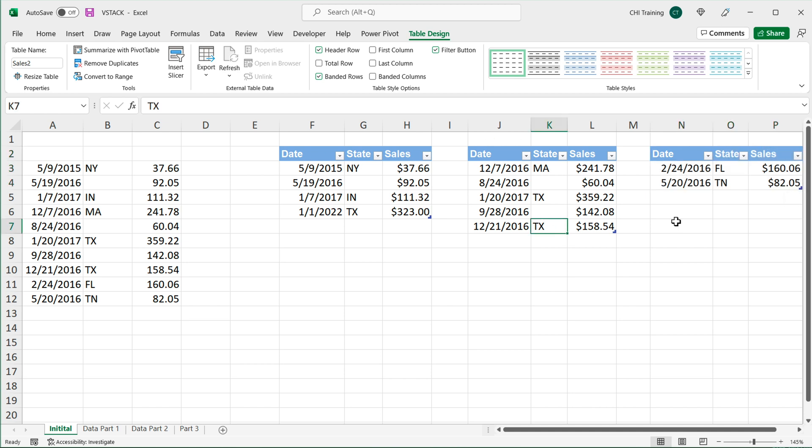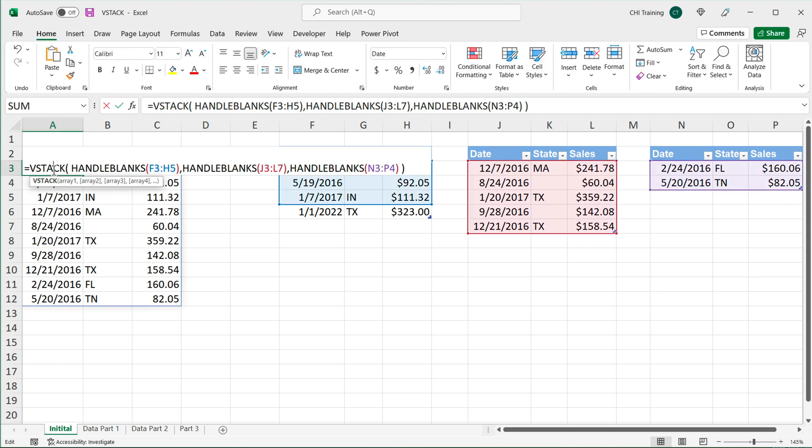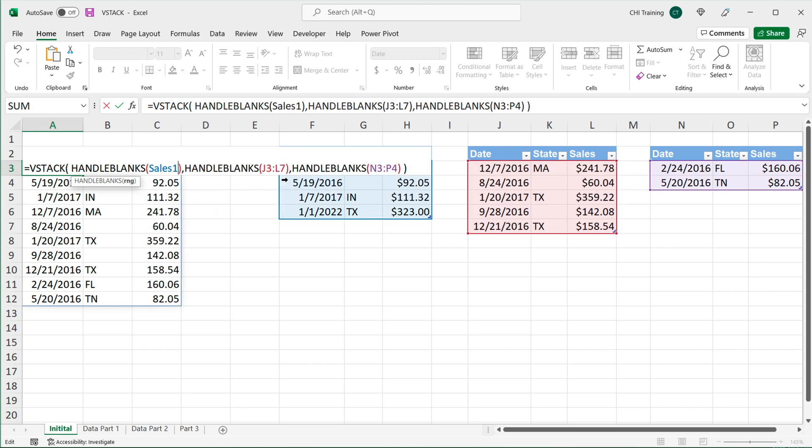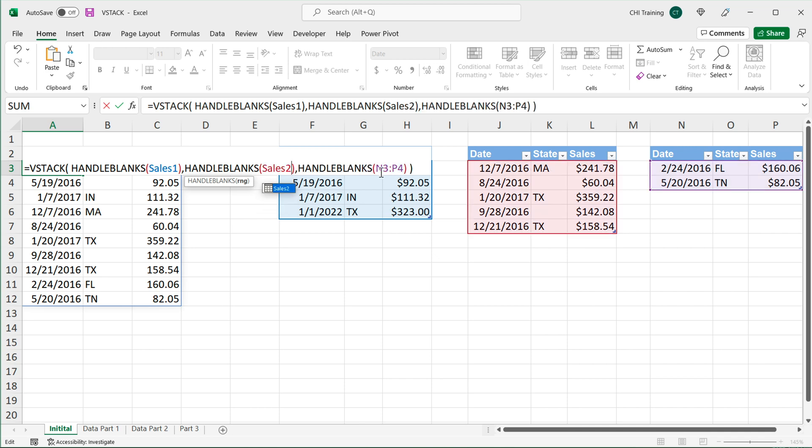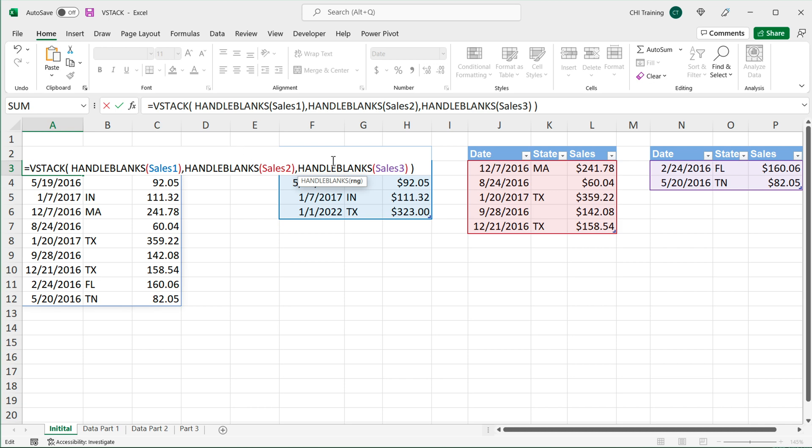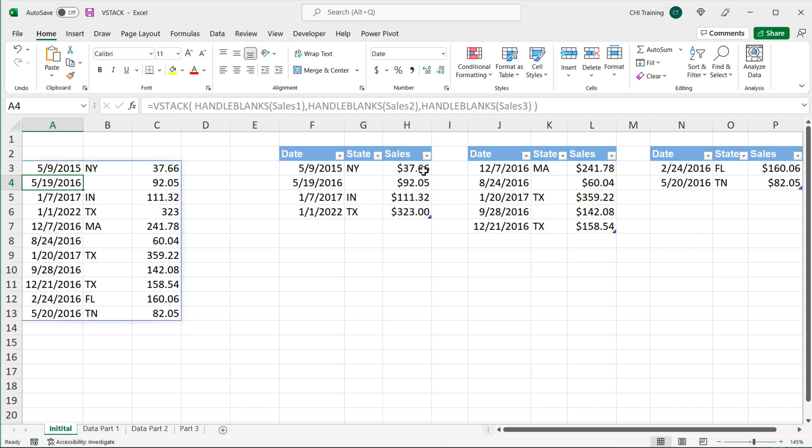So now because these are tables, I could use those table names in my formula. I can go back to my formula here. And instead of this, I could simply just say sales one. Instead of this, I can do sales two, basically the name of the table. And this would be sales three. So now I got first table, second table, third table. And if I enter, that should get us the same thing.